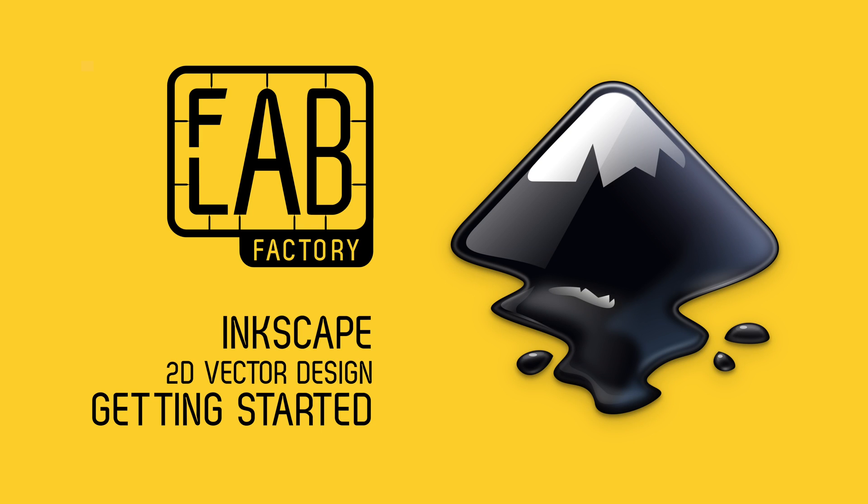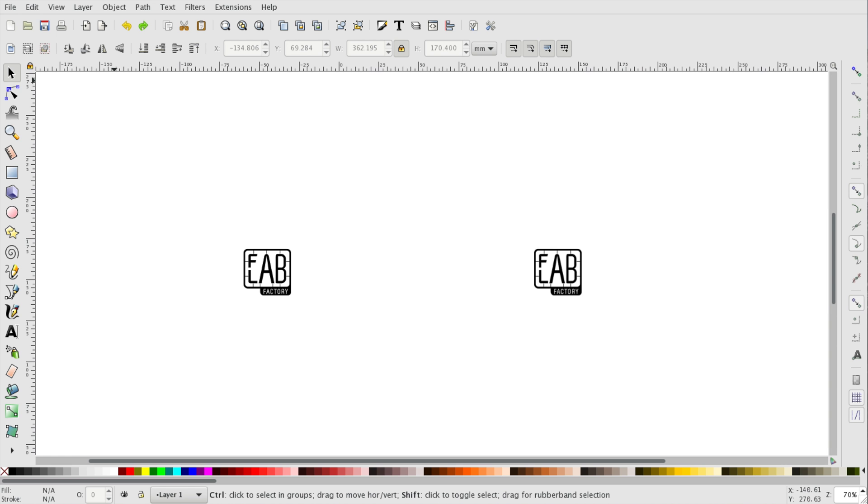In this tutorial we'll teach you how to create a design for a laser or vinyl cutter using Inkscape. Inkscape is a free and open source vector graphics editor.